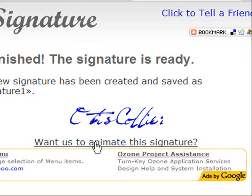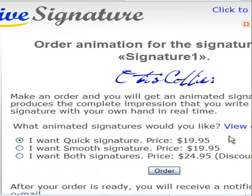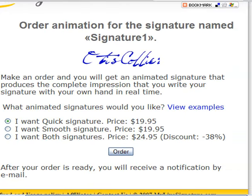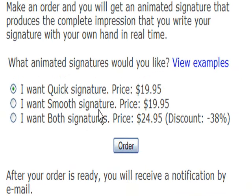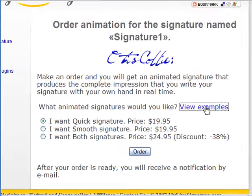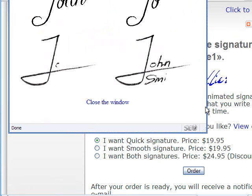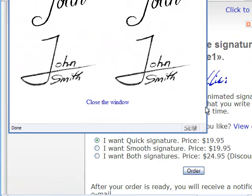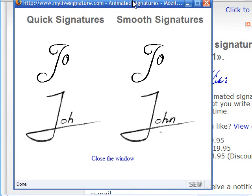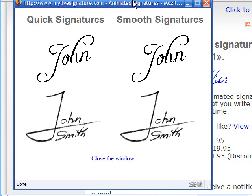If I want to animate the signature, they have a small fee to animate it so that you can actually see the signature being written. That's pretty neat because it catches people's eyes. So if you want something that actually catches other folks' eyes, you should click on the animate signature. There are many different ways of doing an animated signature. You can do a quick signature, a smooth signature, or you can have both. Those are the prices — $19.95, or if you get both signatures, $24.95. The quick signature happens quickly, while the smooth signature is a more smooth approach when they write the name. Those are the differences between a quick signature and a smooth signature.